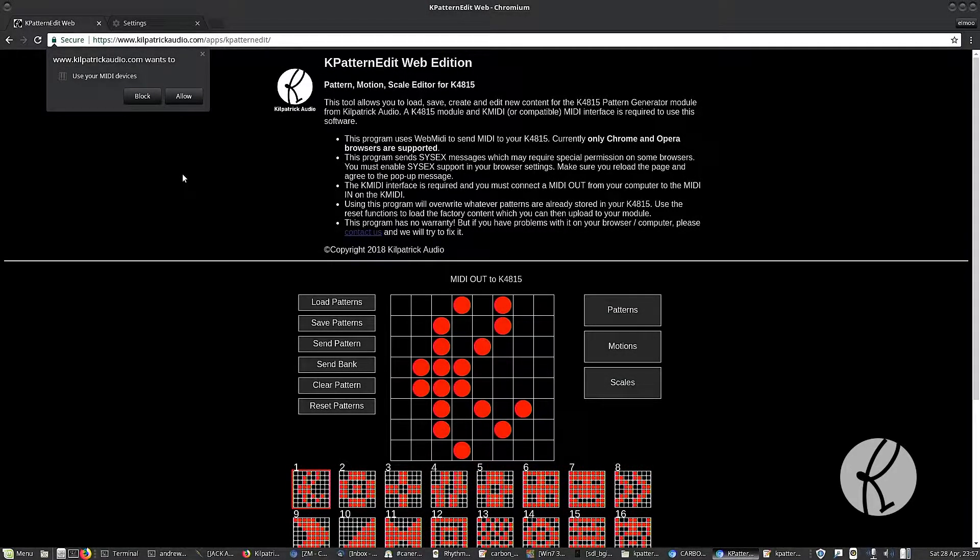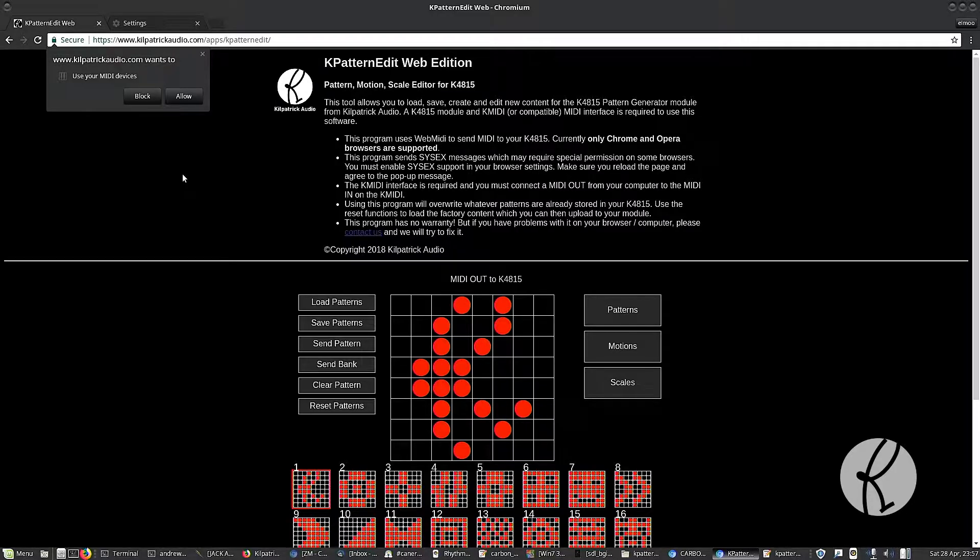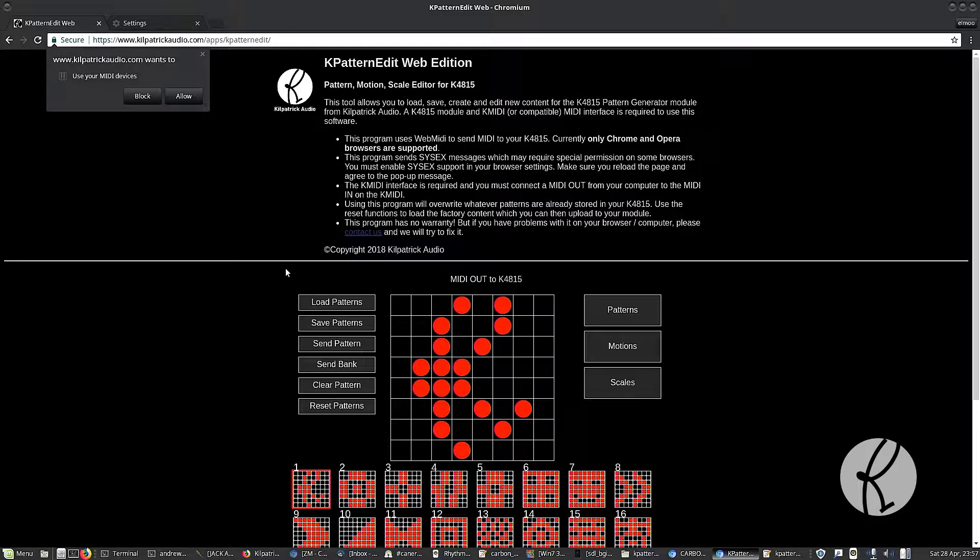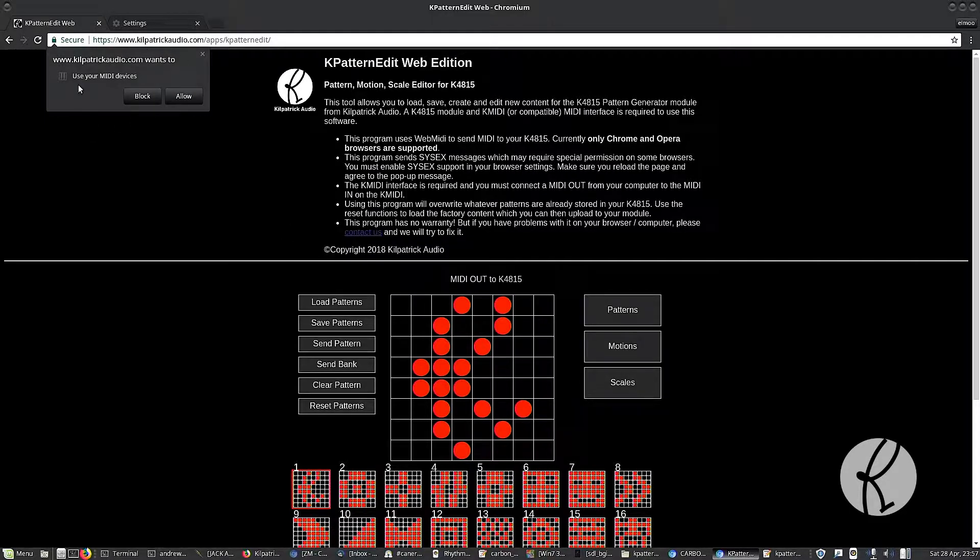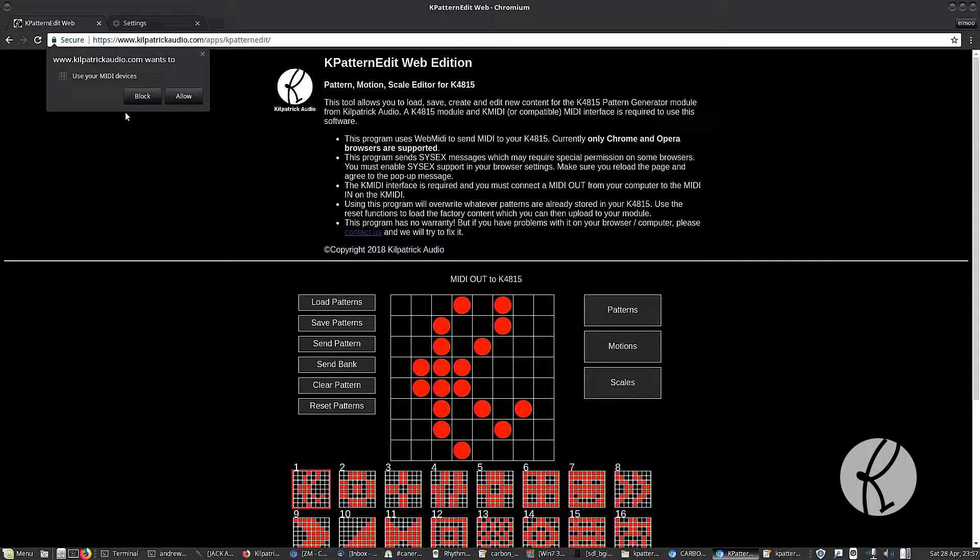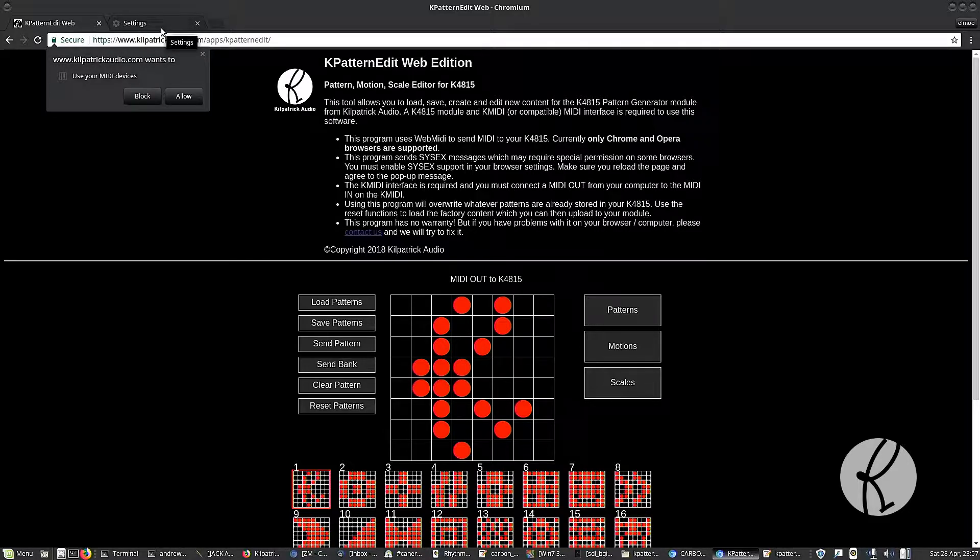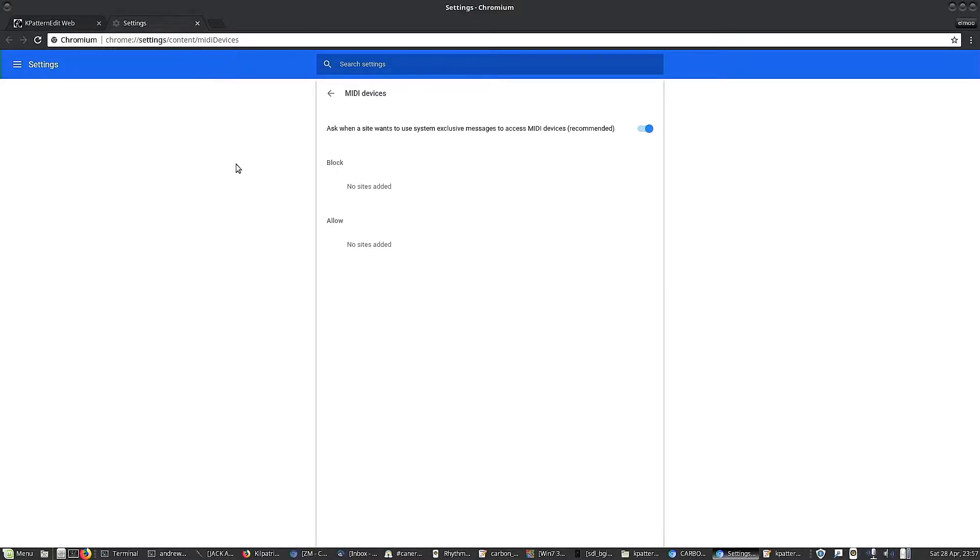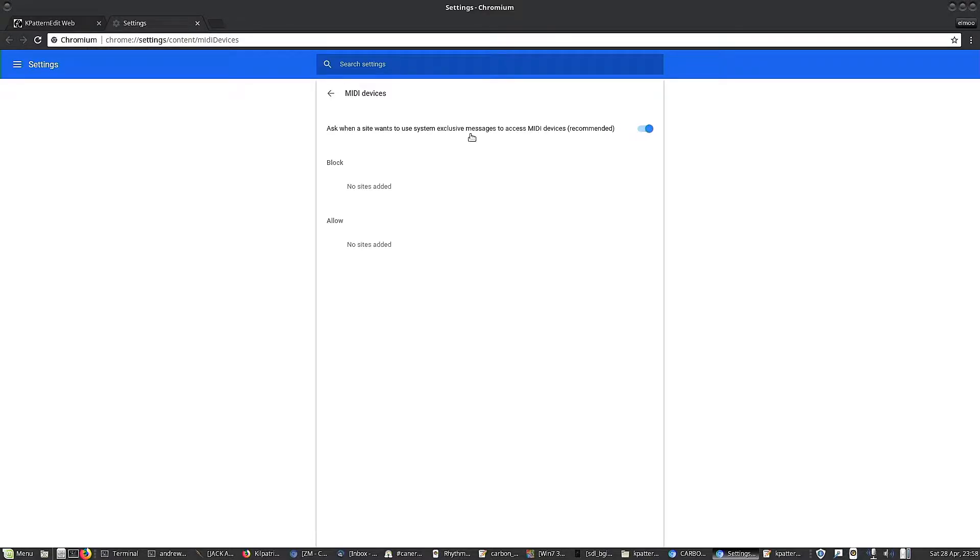When you first go to the web page, there's a link from our site to this page, you will get a pop-up message that you have to allow the site to control your MIDI devices. This is a security thing so that websites don't just take over your MIDI hardware. You may have to go into the settings for Chrome and other browsers. You need to make sure that this is turned on so that we can use system exclusive messages. If this is not on, the application won't work.